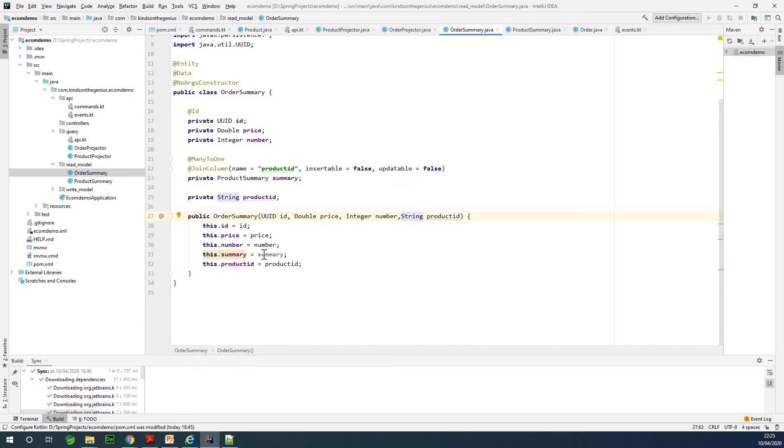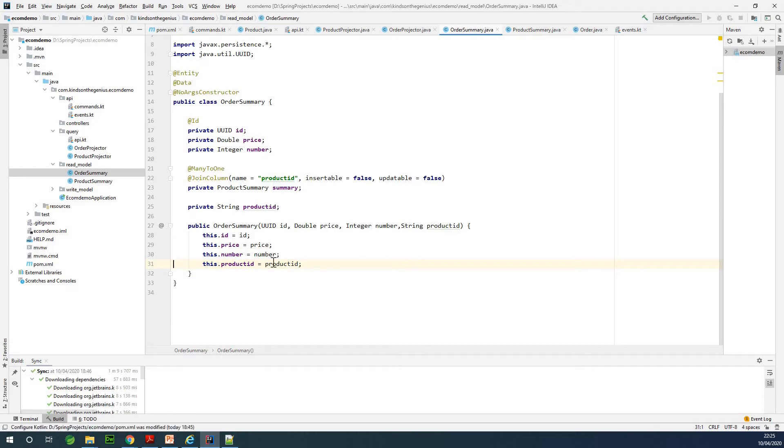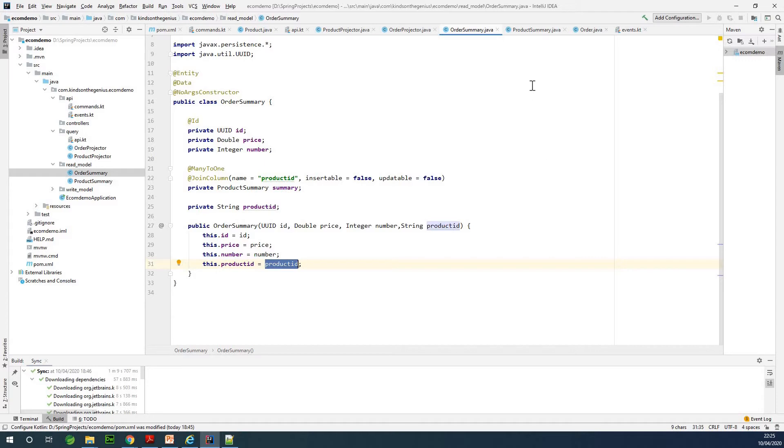I'm just going to remove it because this actually is another class or another model completely. Basically when we have a relationship and we have the product ID which is some kind of a foreign key here, or the joint column in the language of Hibernate, then we are okay with that.